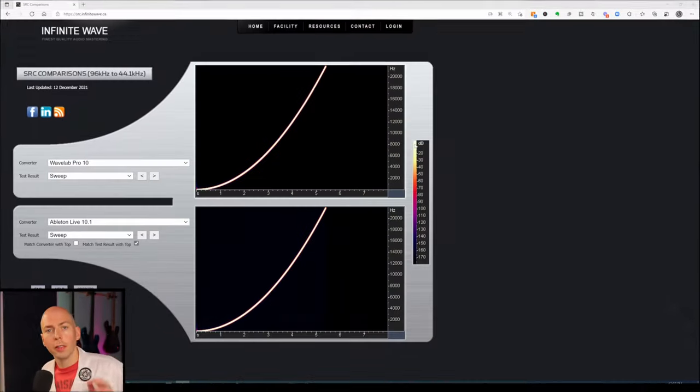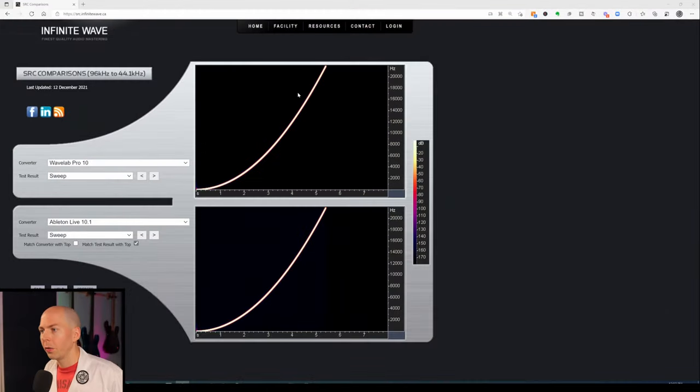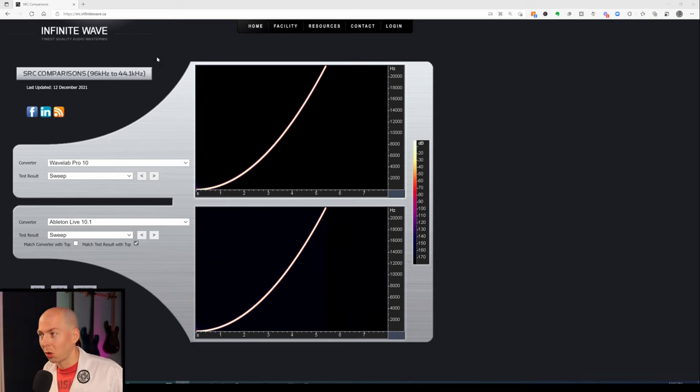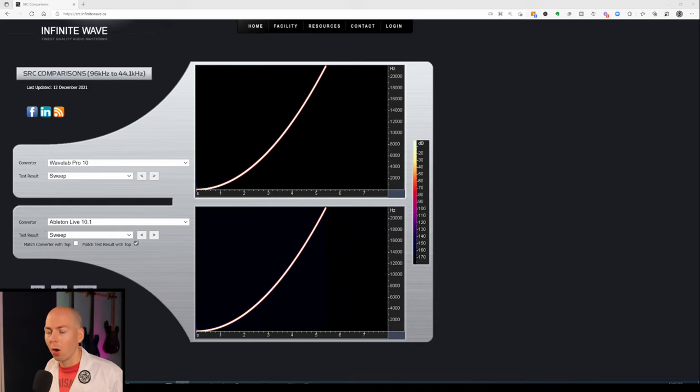To prove to you that you're going to get a pretty similar quality, at least in terms of sample rate conversion, I'm going to show you a bunch of plots on a website called Infinite Wave — I have a link in the description. This website is a great way to double check the quality of the software we're using.